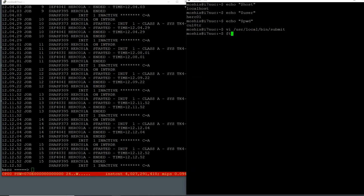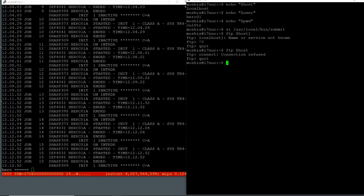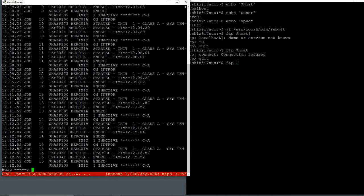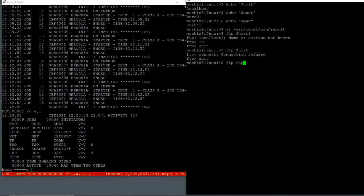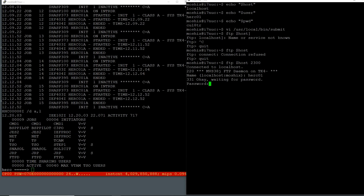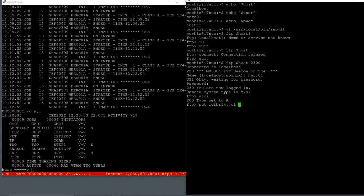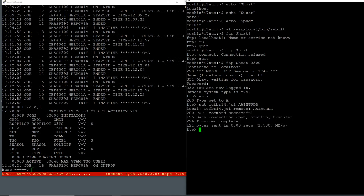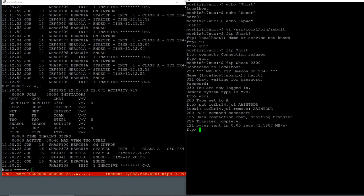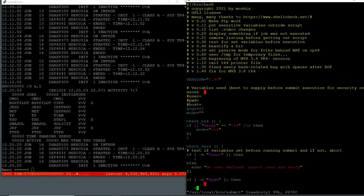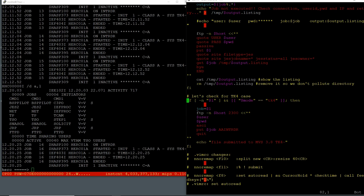So I just connect to the host with FTP specifying localhost and the port, do the heredoc, supply 'CUL8TR' as the password, switch to ASCII, and put the file to the internal reader. That's all we're really doing in the script. This way we can do all of this from within Vim, never have to leave Vim or Emacs — whatever your editor of choice is. I'm sure there's also a way to do this in Joe.